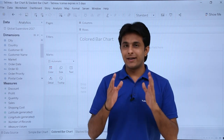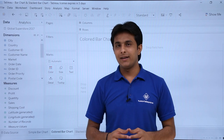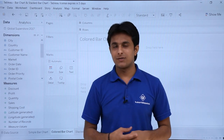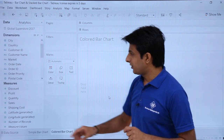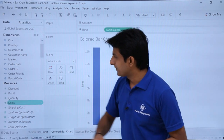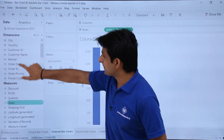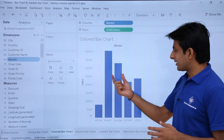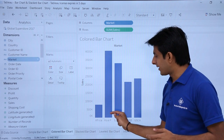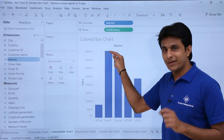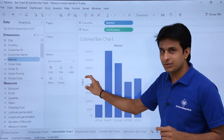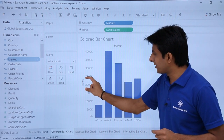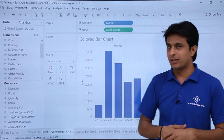A bar chart is nothing but rectangular columns which are displayed, and the size of the column represents the value of your measures. If I double click on Sales and double click on Market, I get a bar chart — the rectangular columns where the size represents the data in your measures.